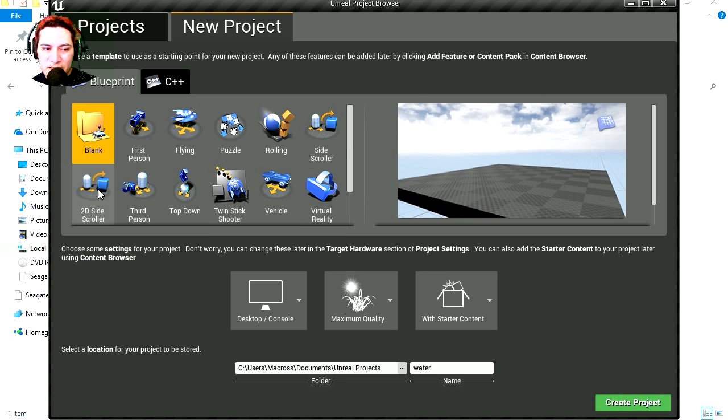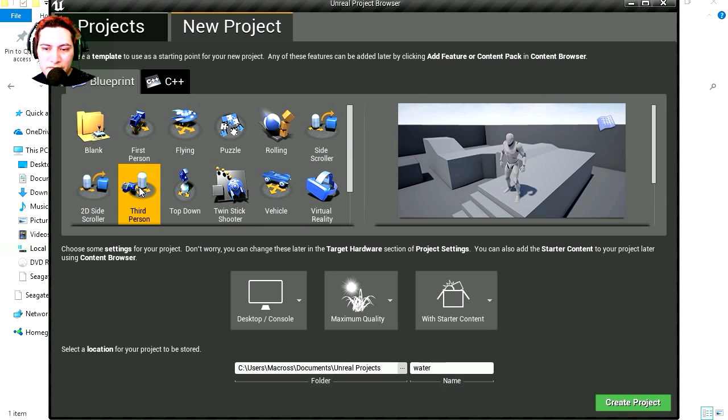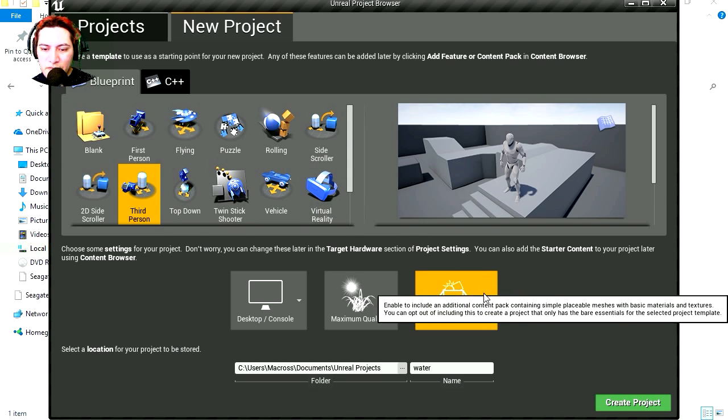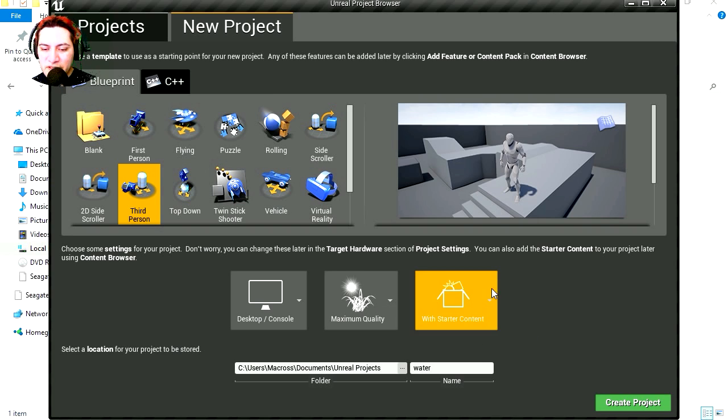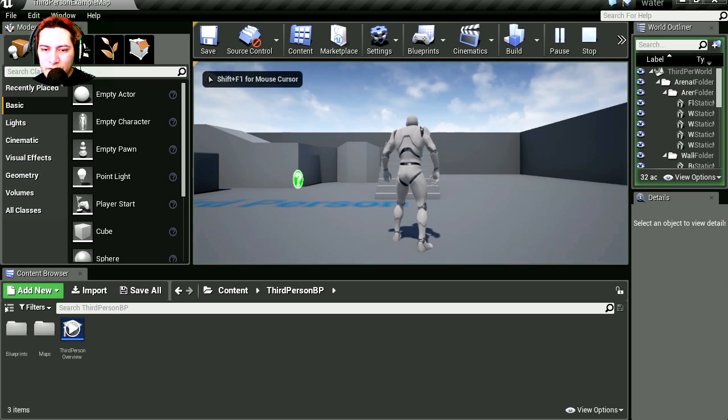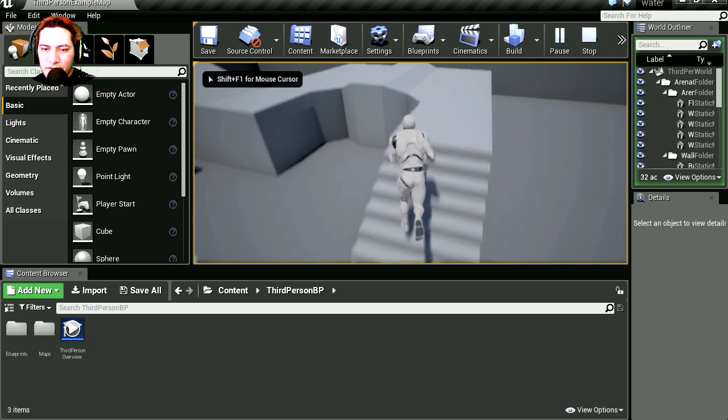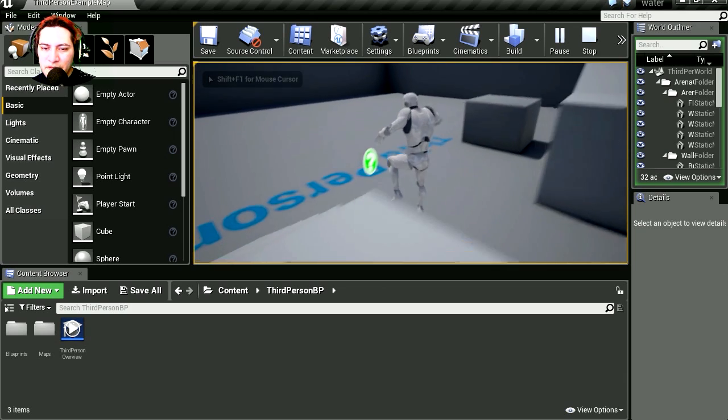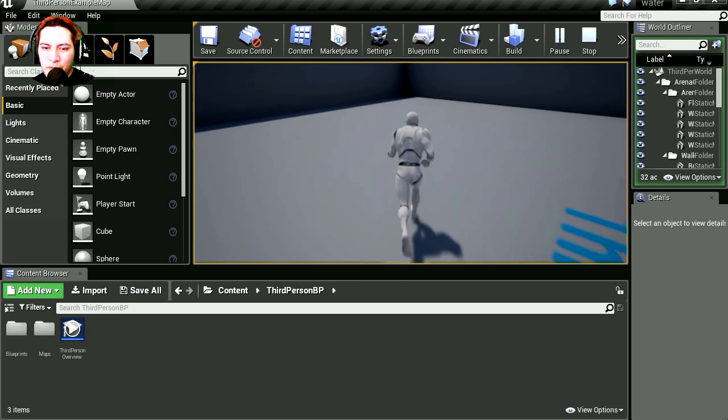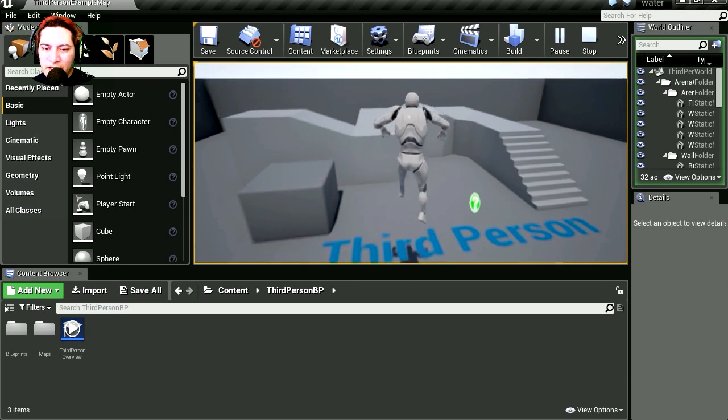Let's make this a third person. I'm going to use starter content, we're going to need this. You'll notice that you have your regular, everyday, third person game.